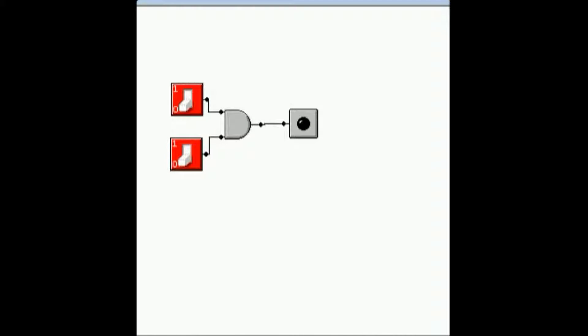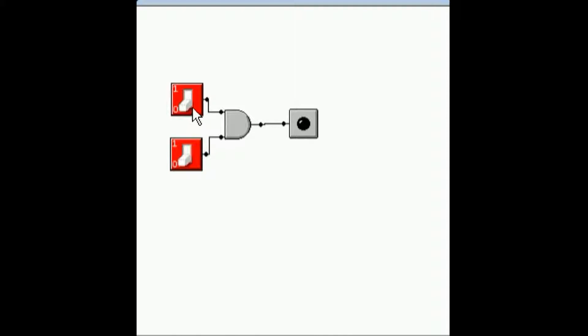Now, let's run the simulator on this. When both inputs are 0, the output is 0. When one input is a 1, and the other one's a 0, output is 0.